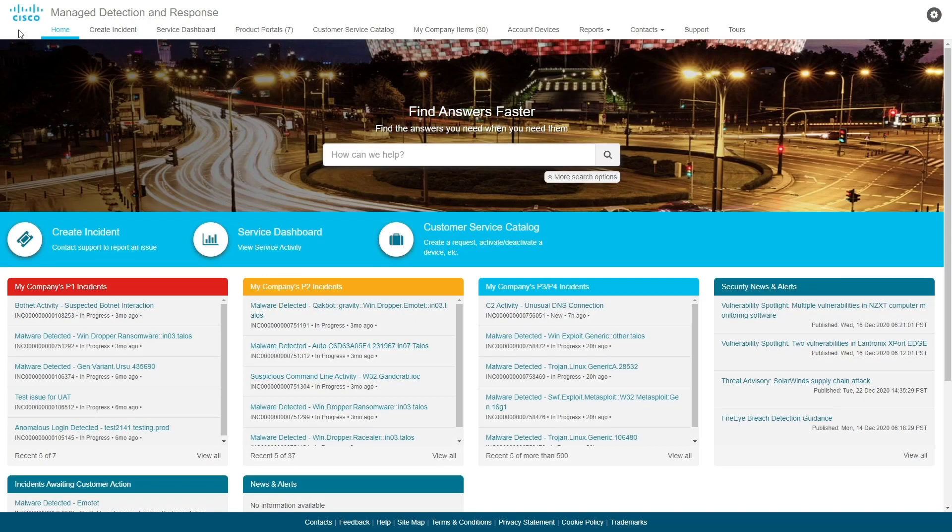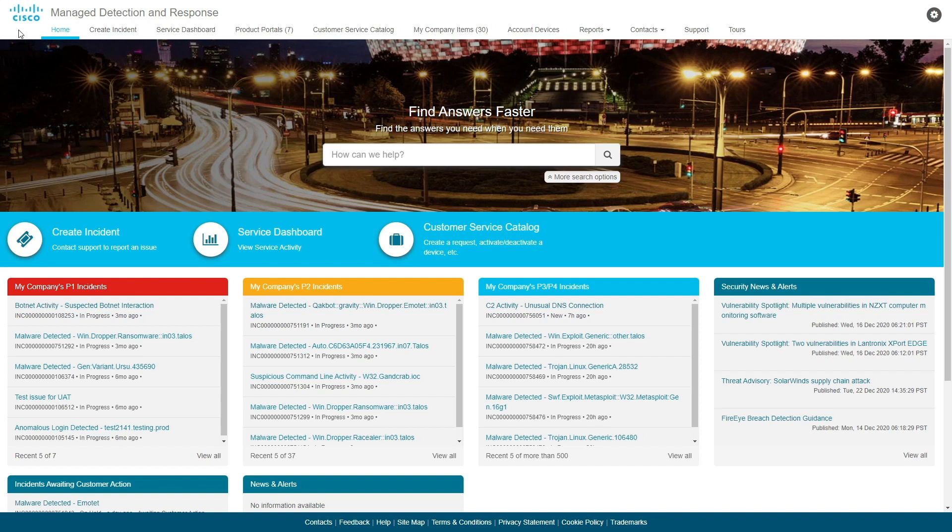Welcome to MDR, Managed Detection and Response from Cisco, an industry-leading threat detection and response solution that significantly improves your security posture. Let's get started with a glimpse into the customer portal for this powerful security suite.